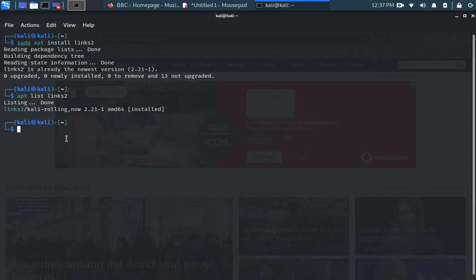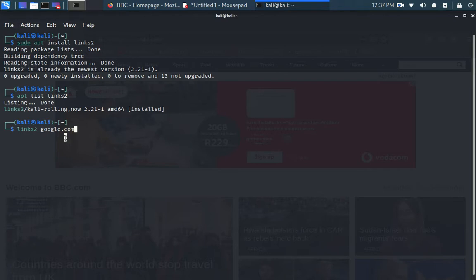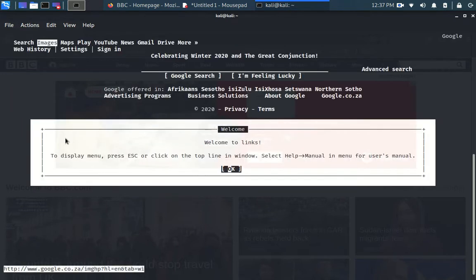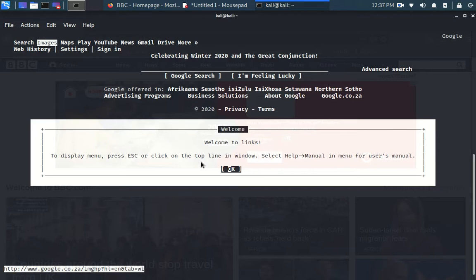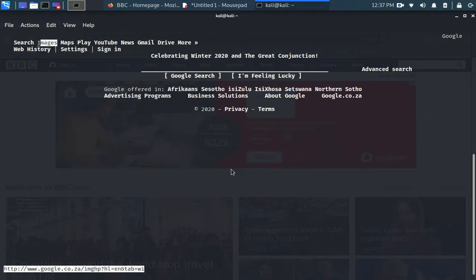Let's delve quickly into links2. The command is links2 space the website. For example, if I'm going to google.co.za or .com, I simply just type google.com links2. It says to display menu, press escape. This is one beautiful feature of running the links2.